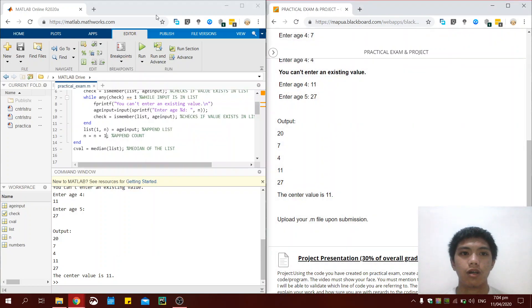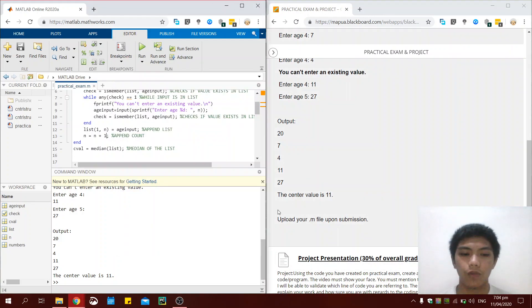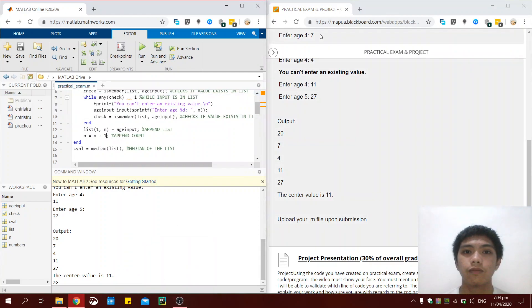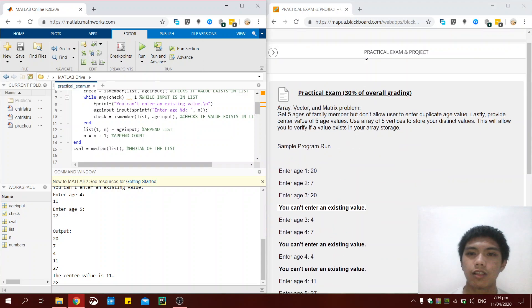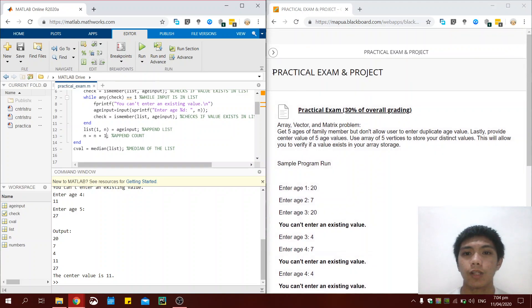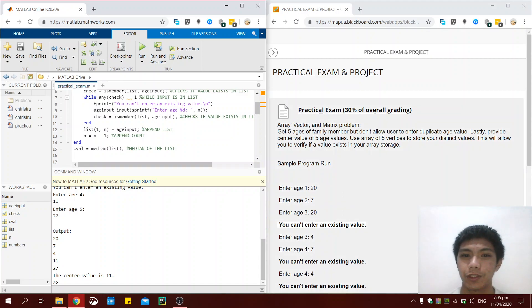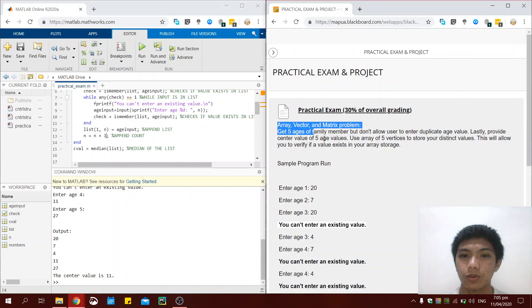Hello sir, good day. My name is Goven Barrera. I am your student from CS10-8L, section A12. I am here to present my code for the practical exam. Please excuse my grammar — I am not so fluent when it comes to speaking in English. So let me first just introduce and explain the problem at hand.